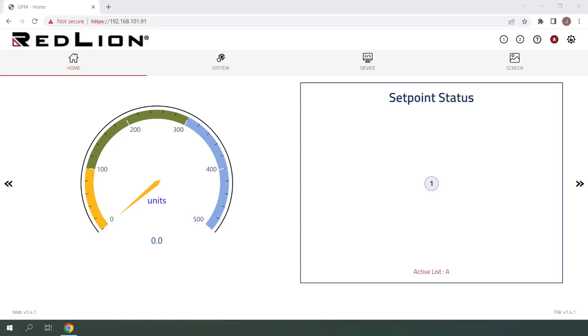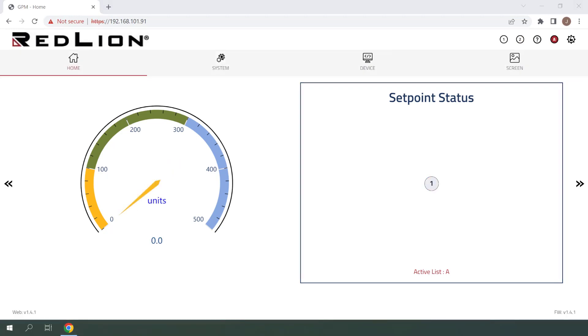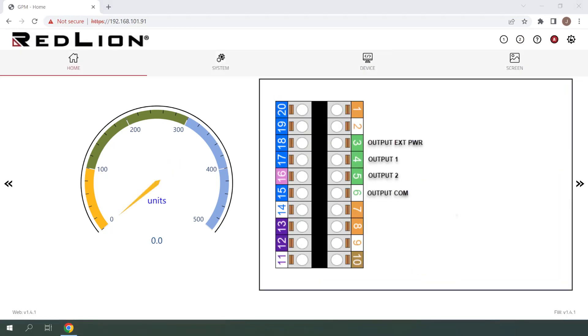The PM50 allows users to configure setpoint alarms to trigger when the measured input value falls outside of certain parameters, such as going above or below a setpoint value. When a setpoint alarm is triggered, the PM50 will display an enunciator banner by default to draw attention to the unit. Each setpoint also has a corresponding solid state relay output which closes when the alarm is active. For example, setpoint 1 controls output 1, and setpoint 2 controls output 2.